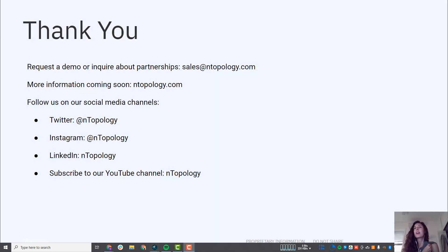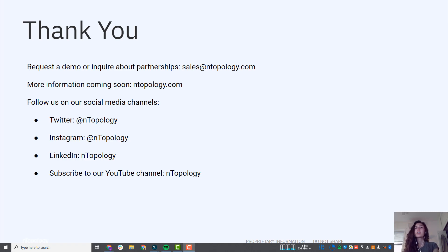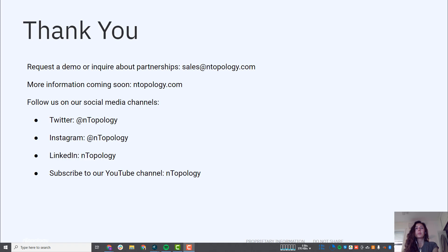So those are a couple more techniques to add to your repertoire for heat exchanger design. Again, incorporating field-driven design, some math blocks, and just some more latticing capabilities. I hope you enjoyed the video. Thank you for watching. Please continue watching these, always putting out more content, and I thank you all for your time.